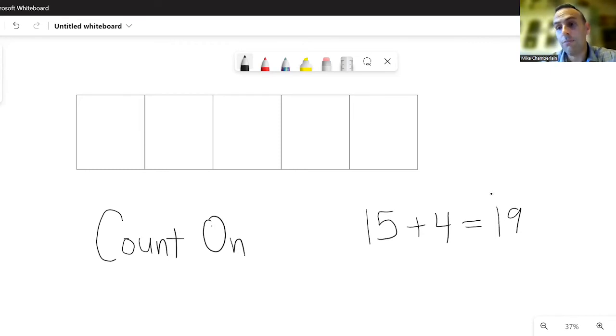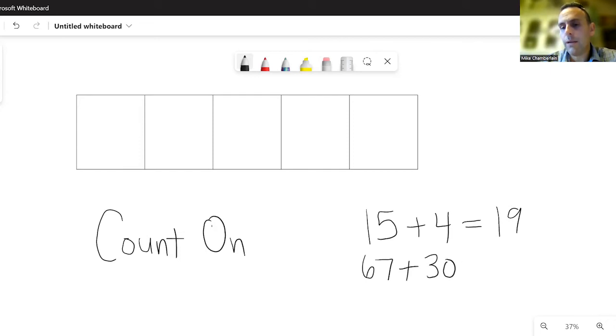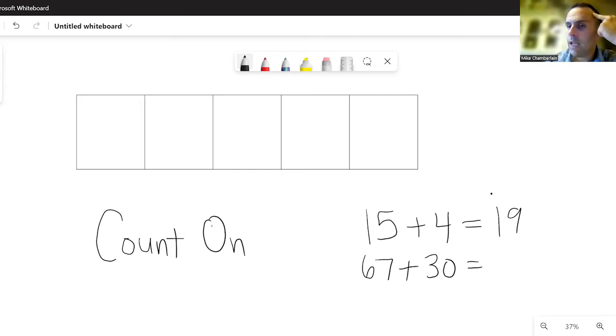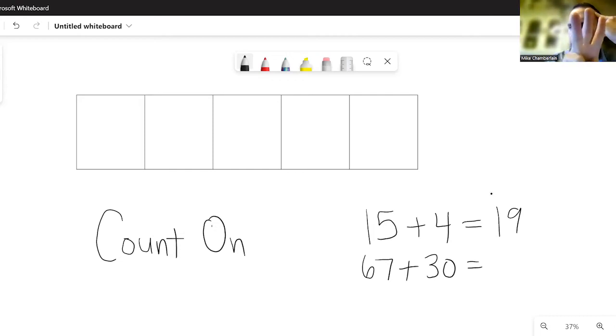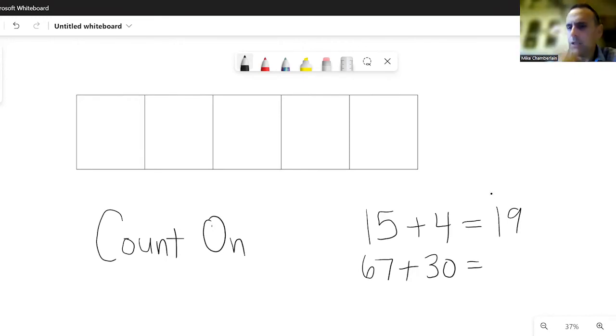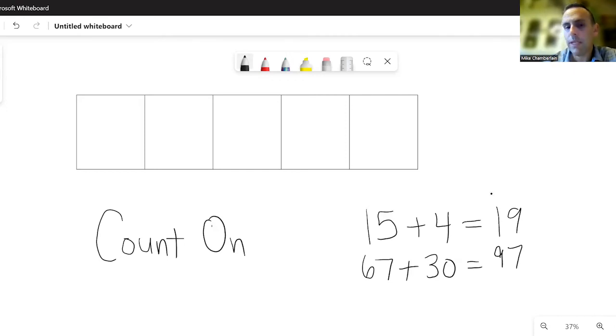If you had 67 and you added 30 to that, well, you could stack those up, but counting on would sound something like this: Okay, I have 67 in my head. Now I'm going to add 30, which is actually three tens, so it sounds something like this: 67 in my head, 77, 87, 97—three tens—and so I have my answer. And I can do lots of mathematics successfully with ones and tens if I can add up and count up and count down.